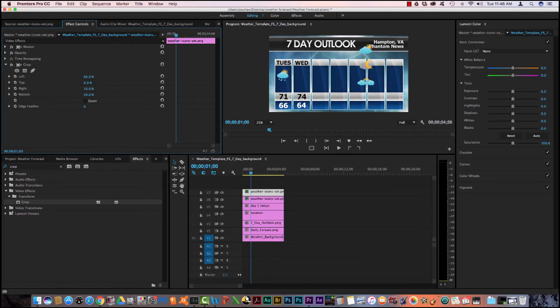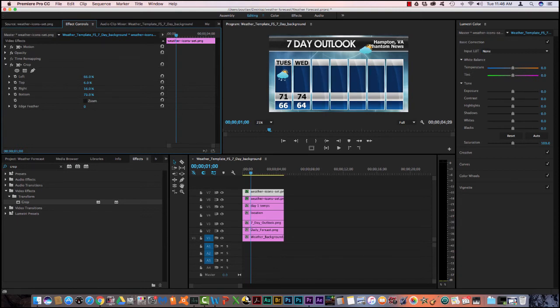And then the bottom, bring it up. And the reason I had to do the left, the top and the right is because I had a graph. It has a watermark over here.